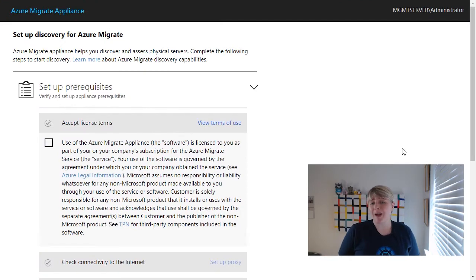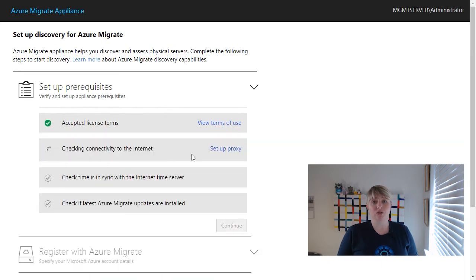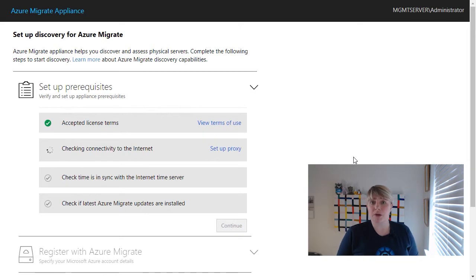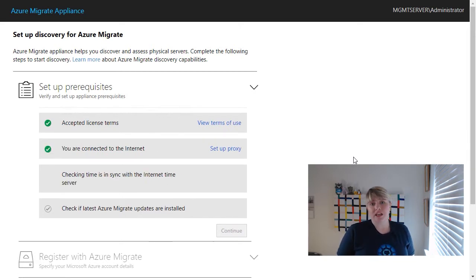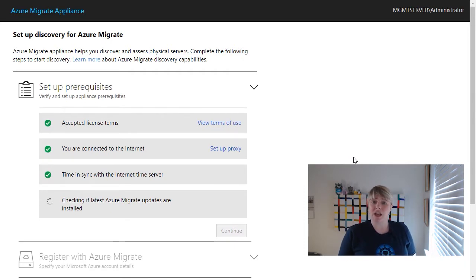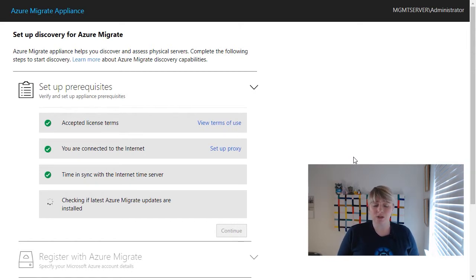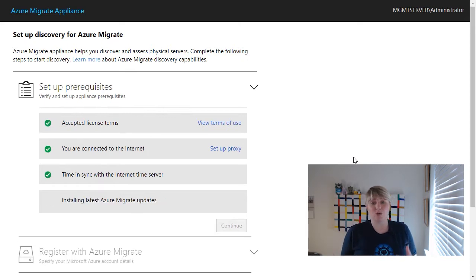So once the PowerShell script has executed, what it'll do is automatically launch a browser session, and it'll start to load the tool. Now, the Azure Migrate Server Assessment Tool is all used or interfaced through a browser session. So once the tool has launched, it'll start to work through some of the prerequisites that the tool requires, such as the license and terms, checking that it has internet connectivity to authenticate and communicate with the Azure portal, as well as checking the time and also if it's the latest version.